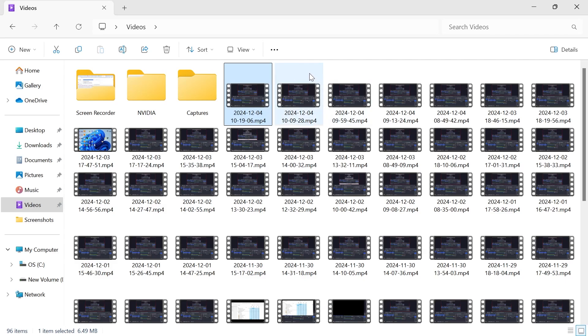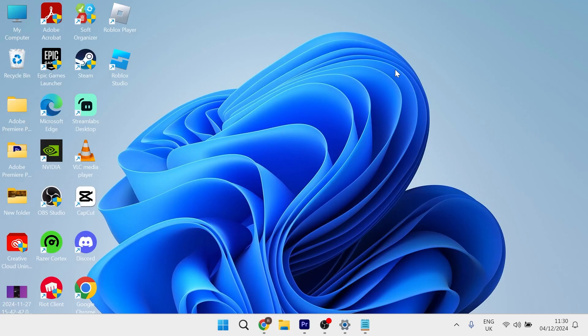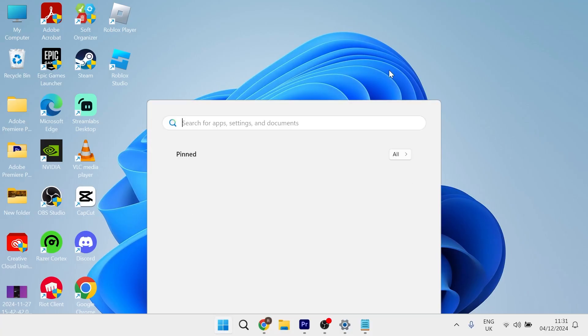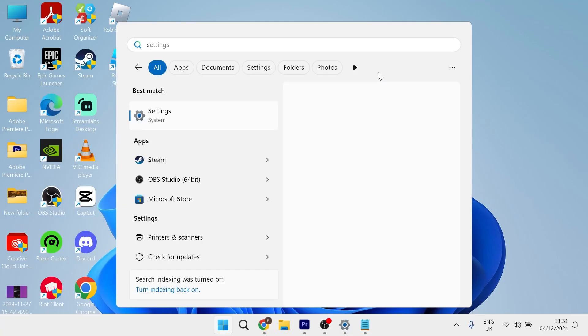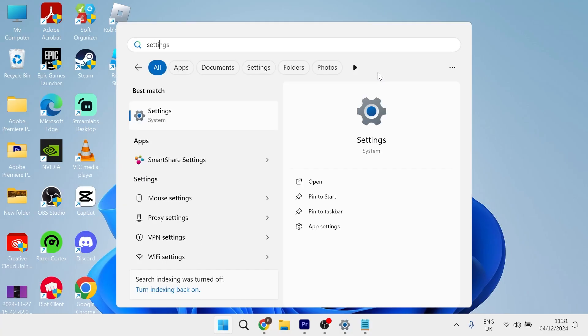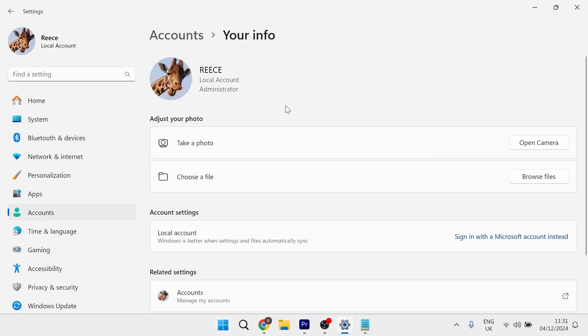In this video, I'm going to show you how to fix any stuttering or playback issues you may be having in your Windows 11 computer. The first thing we need to do is head over to our start menu and search for settings and then click on the settings window.